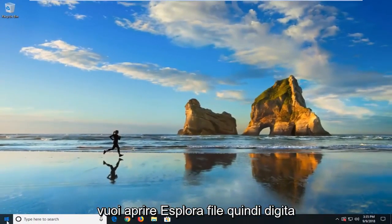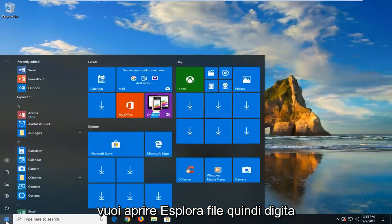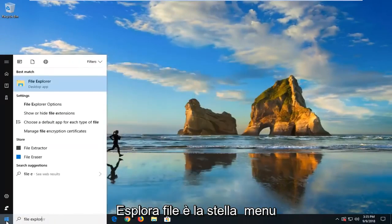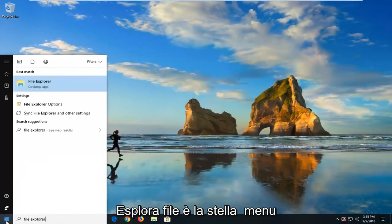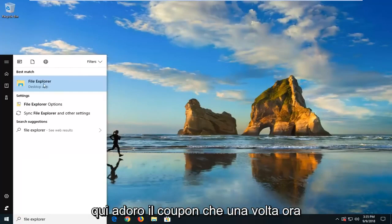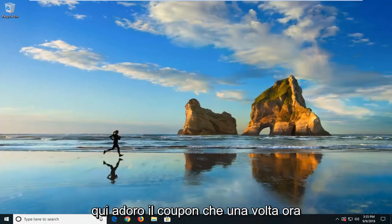Now you want to open up File Explorer, so I'm just going to type in File Explorer in the start menu. Best match should come back with File Explorer here. Just left-click on that one time.